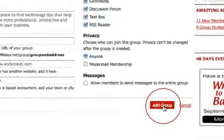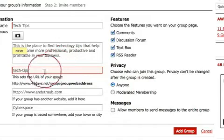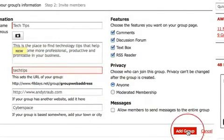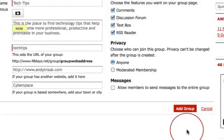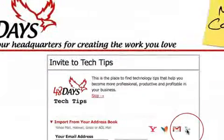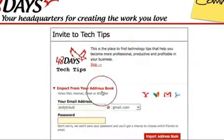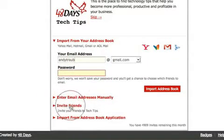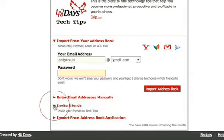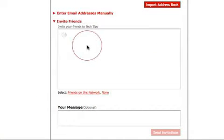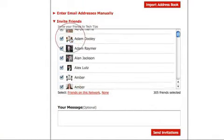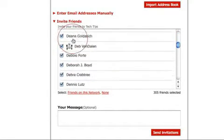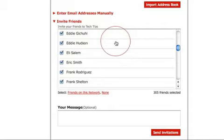We're going to go ahead and add this group by clicking Add Group. Note: you can't add letters with special characters in the group address. Once added, it's going to ask if you'd like to add people from your address book. Go down to Invite Friends — these are friends already part of the 48days.net community — and you can scroll through and invite them individually.